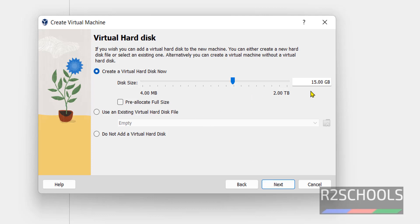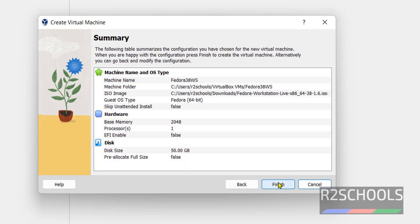This is the hard disk size. By default it has selected 15GB. I am changing it to 50GB. Then click on next.